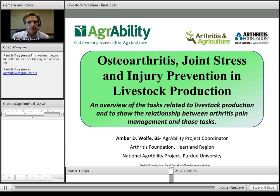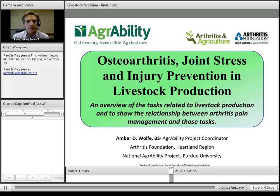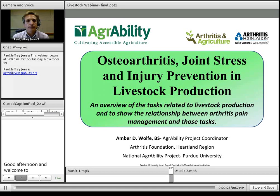Good afternoon, and welcome to the AgrAbility webinar series. My name is Paul Jones. I am the manager of the National AgrAbility Project at Purdue University, and our topic today is Osteoarthritis, Joint Stress, and Injury Prevention in Livestock Production.